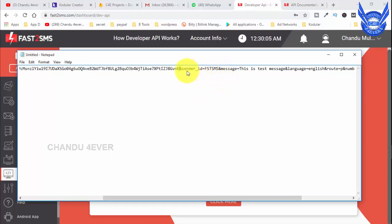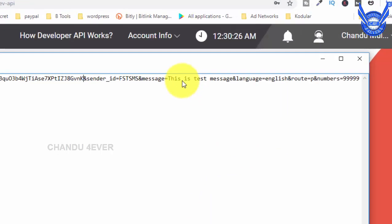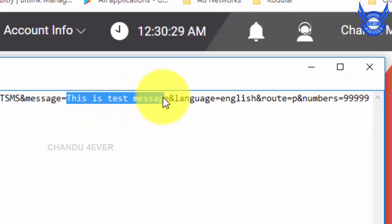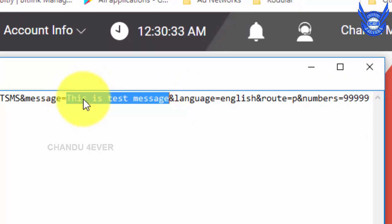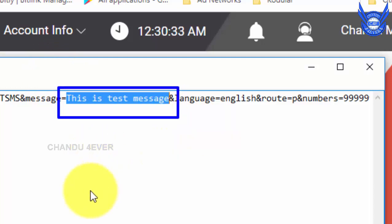If you want to use Fast2SMS, you can use the FST SMS sender ID on the next plan. There is a message field — if you want to send a message, you can send it to your customer. The Fast2SMS service handles OTP delivery. You can show how to send text to your customer.